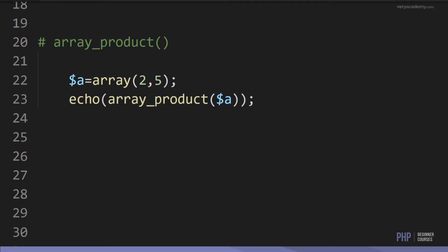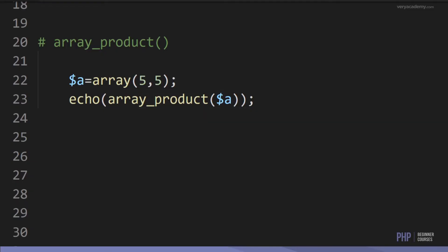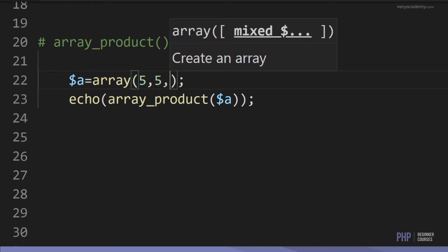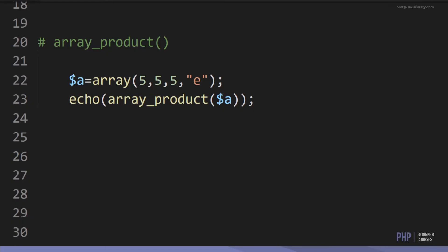Next is array_product. If we wanted to calculate the product of an array — here 2 and 5 — we use array_product and get 10. For 5 and 5, the product is 25. If we add another 5, the product is 125. Of course, you wouldn't want to mix strings and numbers, as the outcome would just be 0.